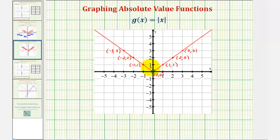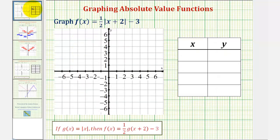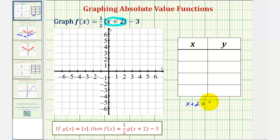If we can find the vertex, and then just one point on the right and one point on the left of the vertex, we can make a nice accurate graph of an absolute value function. So going back to our example, to find the x-coordinate of the vertex, we want to set the expression inside the absolute value — in this case, x plus two — equal to zero and solve for x. Notice how x equals negative two.